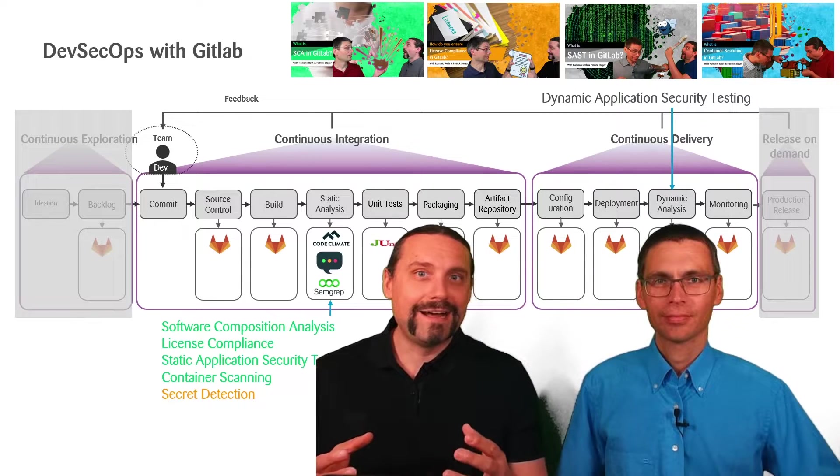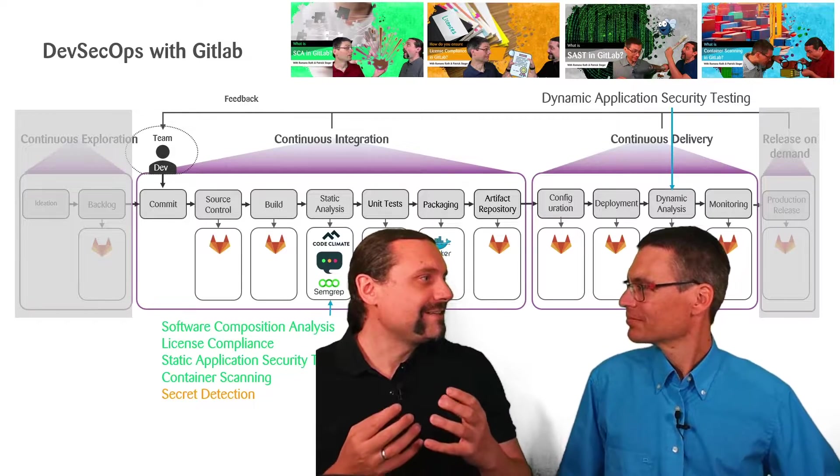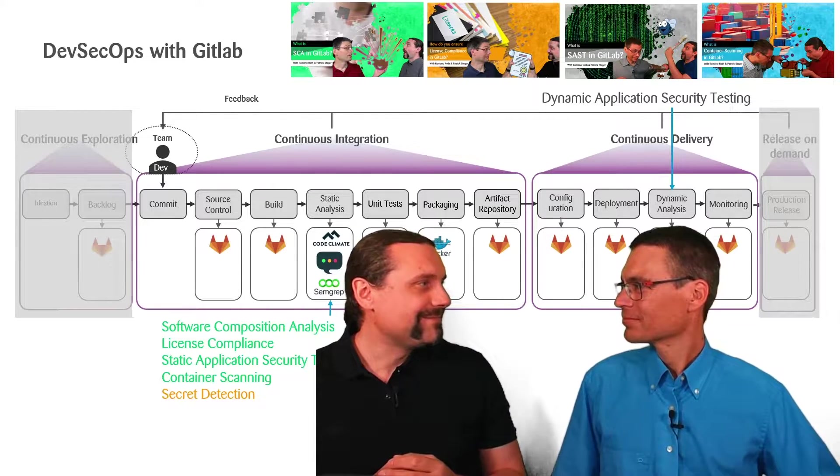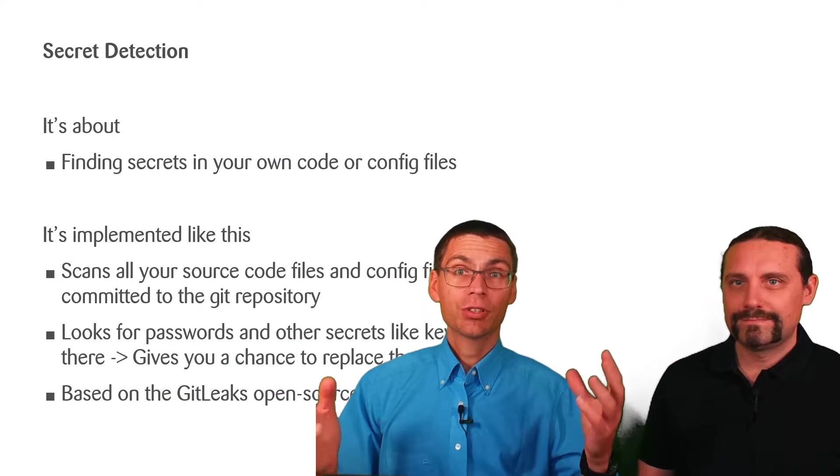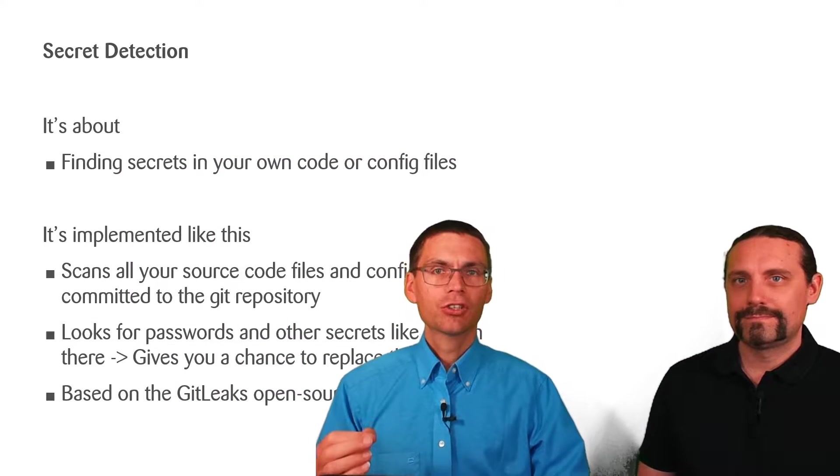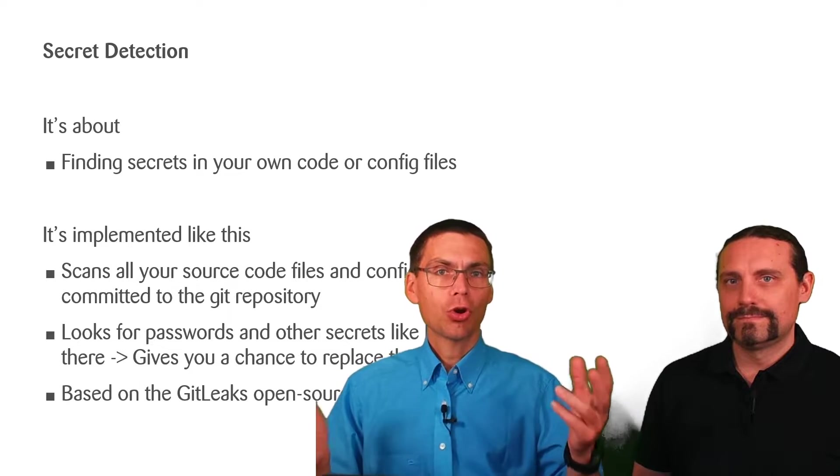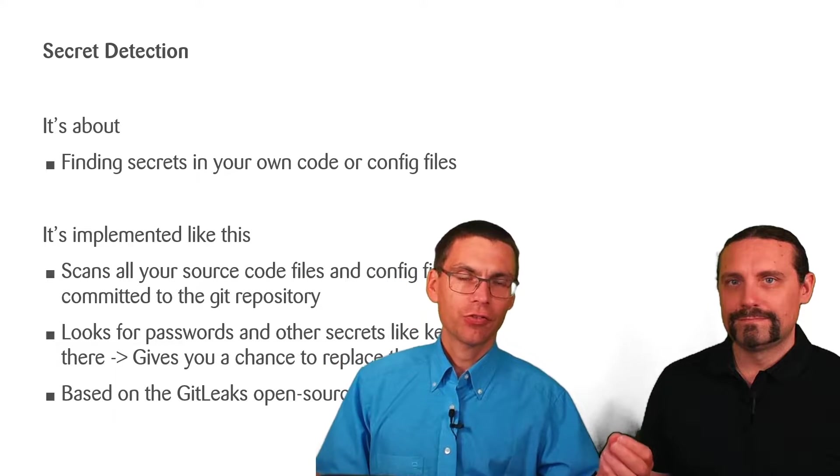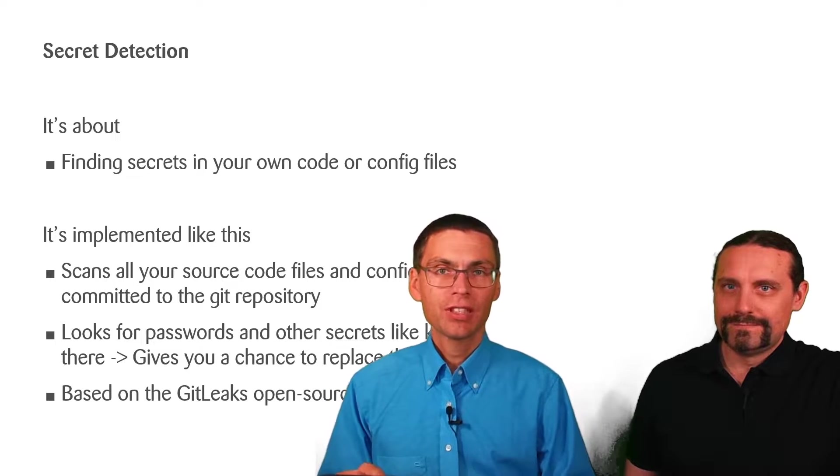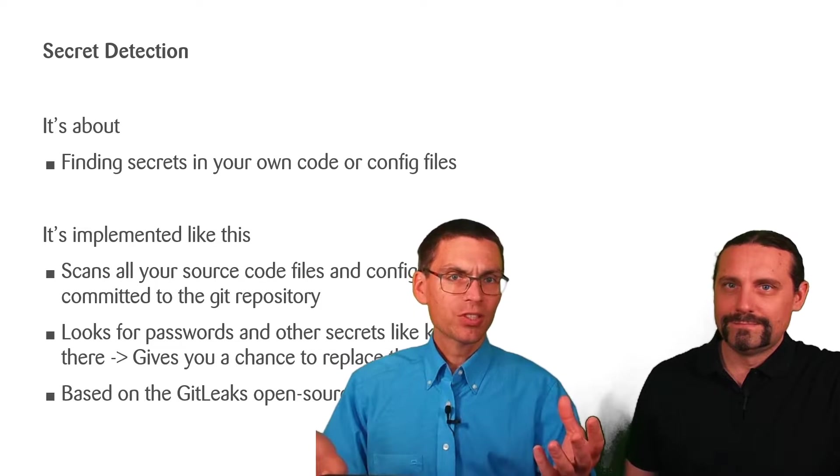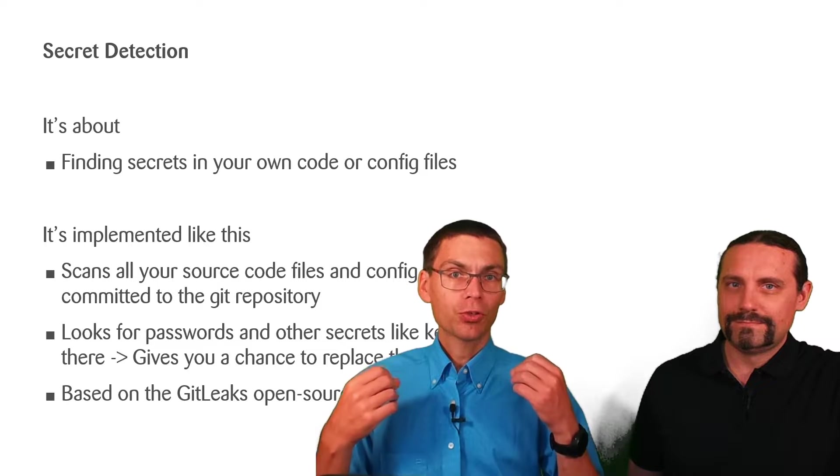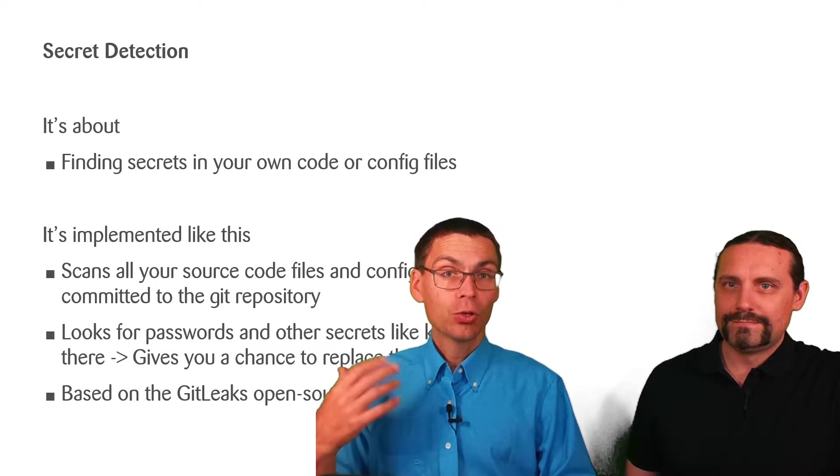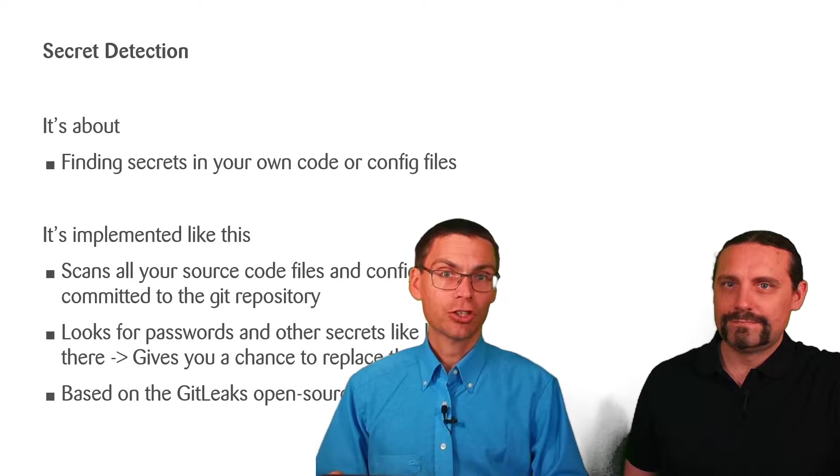How are we doing secret detection with GitLab? So what's secret detection at all? Secret detection is about finding secrets in your own code or configuration files. Now what are secrets? Secrets can be passwords, can be keys, can be other tokens that you consider as secret or confidential.